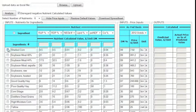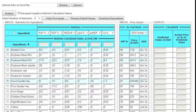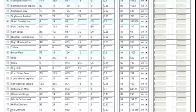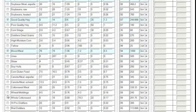For today's example, we're going to select shelled corn, soybean meal 44%, good quality hay, blood meal, and wet distillers.